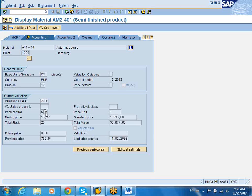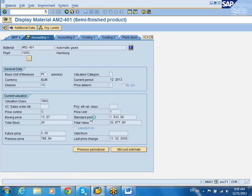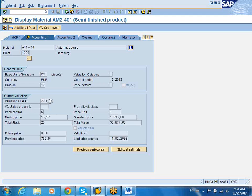The valuation for this material uses price control. S means Standard Price; V is a Moving Average Price. With Standard Price, the price is fixed for the duration of the year or whenever you readjust it. If you purchase 10 pieces at 1533.88, that's going to be the value of this particular material. We have 20 pieces in stock, so the value is 20 times 1533.88, which is 30,677 — that's the total value. All materials will be valued at the Valuation Class level. You can re-adjust the Standard Price whenever you choose, but typically it's done at the end of the year.